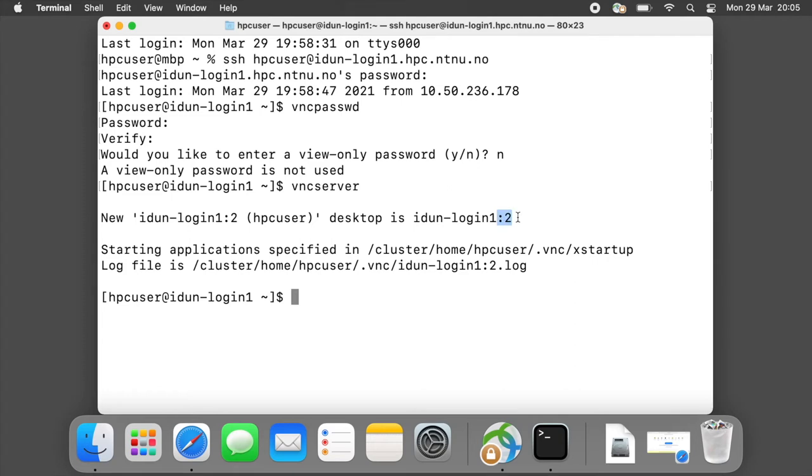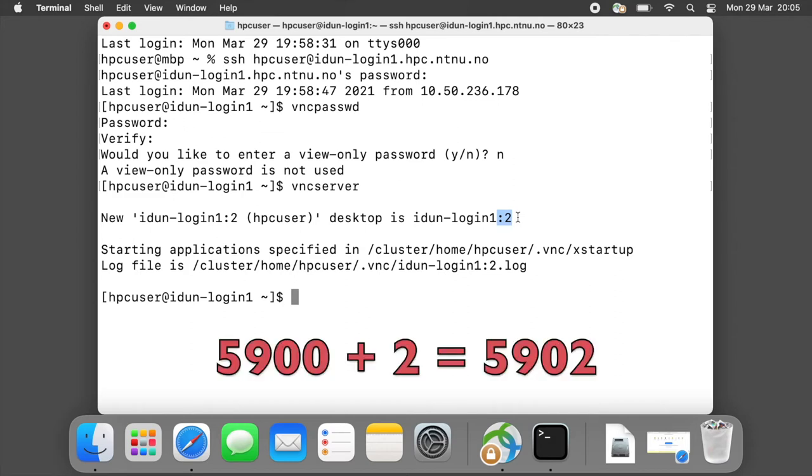Desktop number 2 was created. This is an important moment - you will get a different desktop number here. You will need to remember this number. We will add this number to 5900 in our next command.